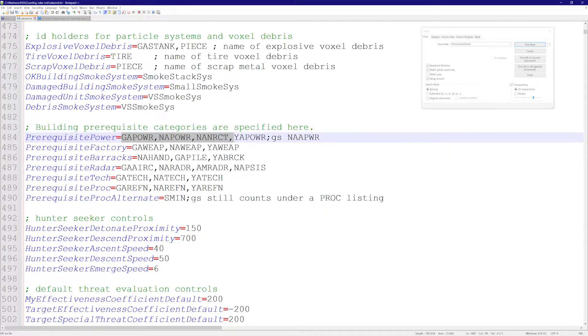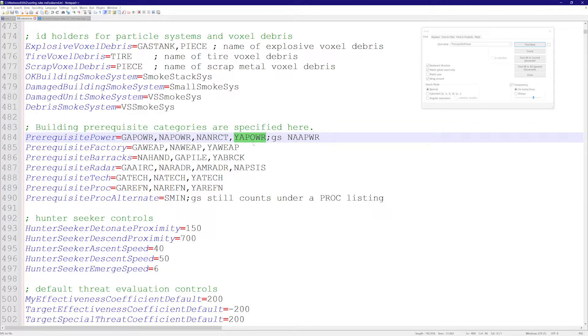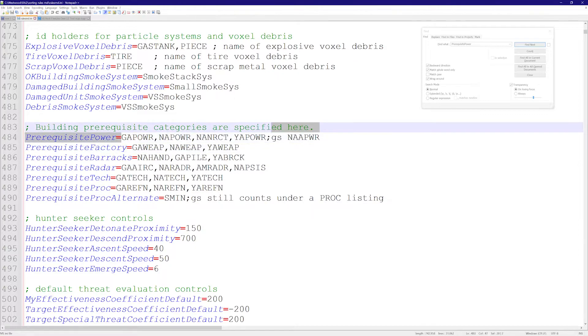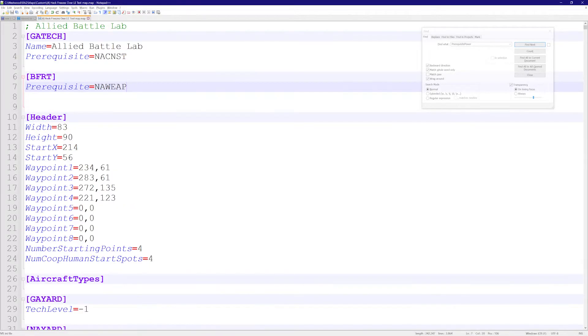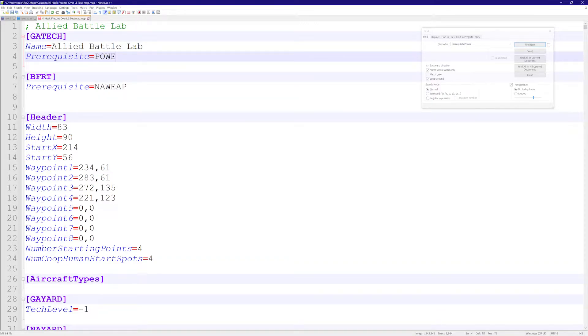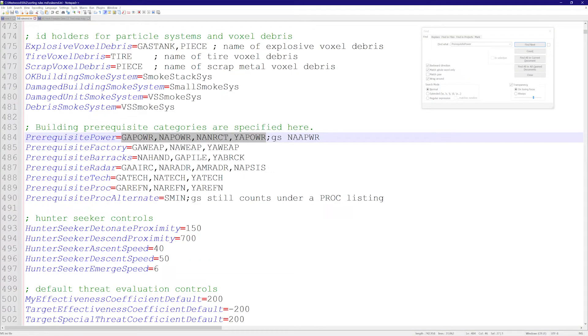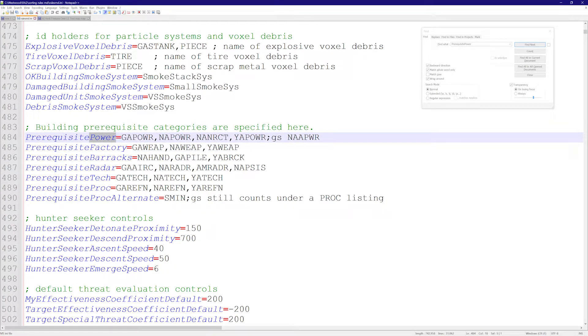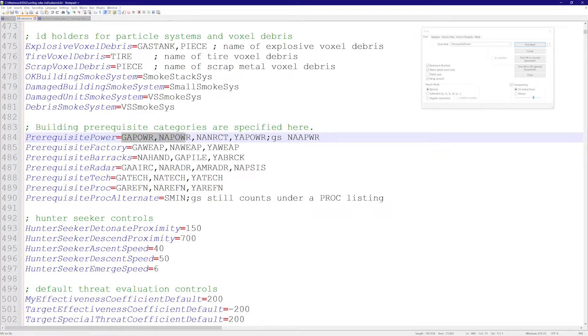Prerequisite power—you're going to see a lot of types of power. This is the Allied power, this is the Soviet power plant, this is the nuclear Soviet power plant, and this is the Yuri power plant. In this case, what I can do is, let's take the Allied tech and just write 'power' like this. This is going to tell it: anything on this list, if you got it, you can make it.